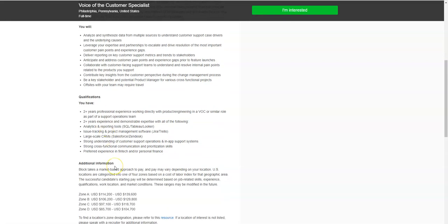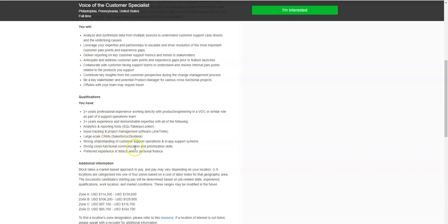What they're looking for in their candidates is for you to have at least two years professional experience working with product engineering in a similar role. You also need to have two years experience and can demonstrate expertise with analysis, reporting, tracking with Zendesk CRMs and have a strong understanding of customer support operations with strong communication and prioritization skills.